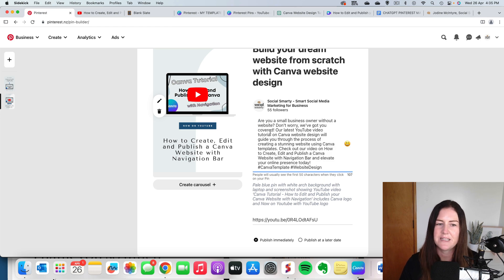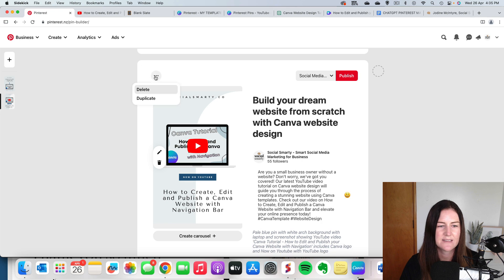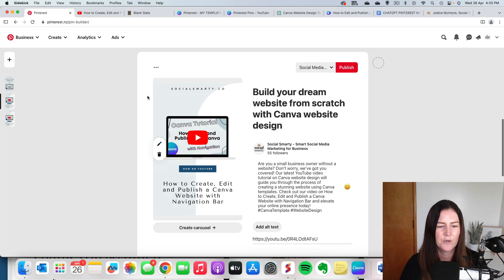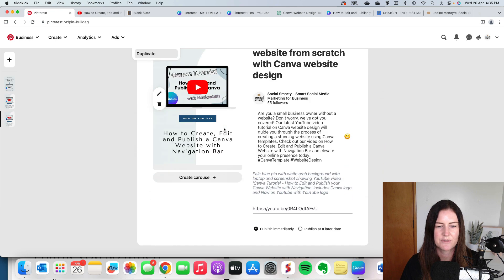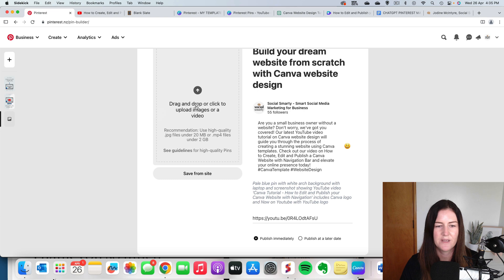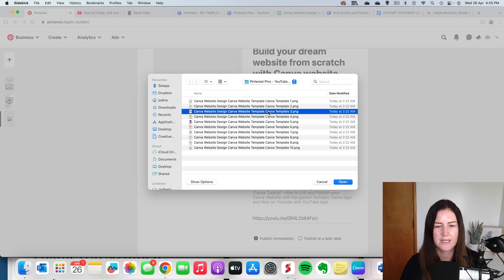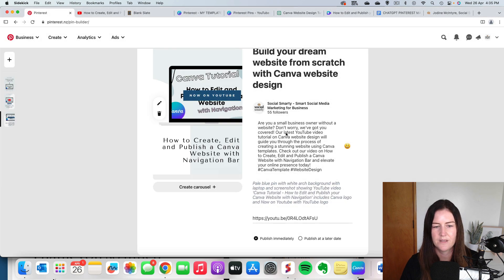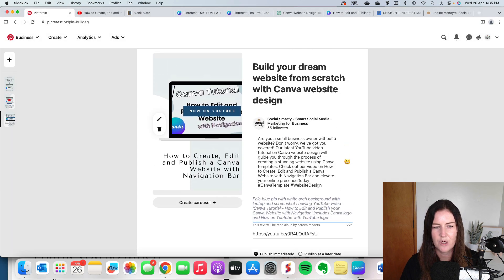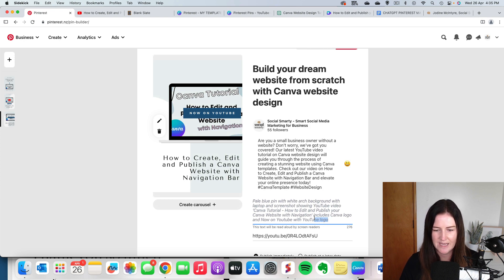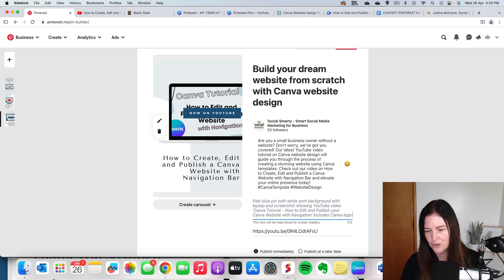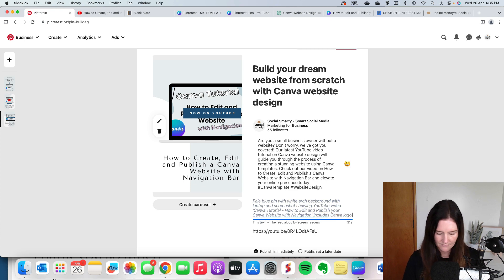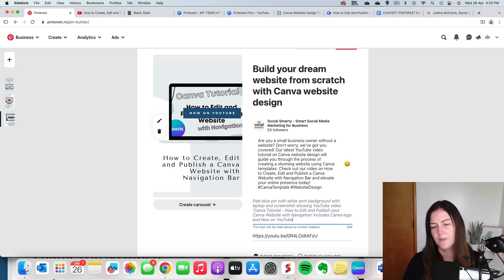So then we repeat the process. So we're going to duplicate this. We're going to delete the image. Make sure I'm on the right one. Delete the image. Upload image number three. Again, check our alt text. So it's pretty much the same. We don't have the Canva logo. And also we do have the Canva logo. We don't have the YouTube logo. Now on YouTube.